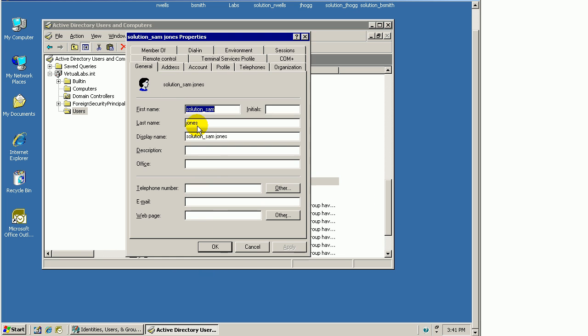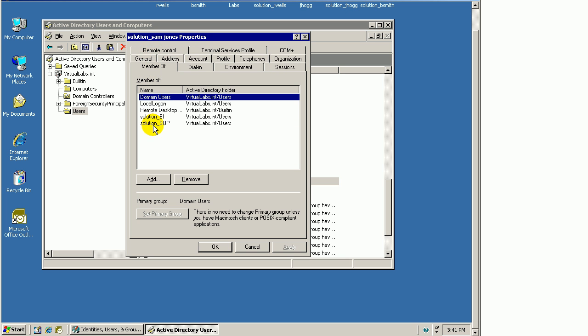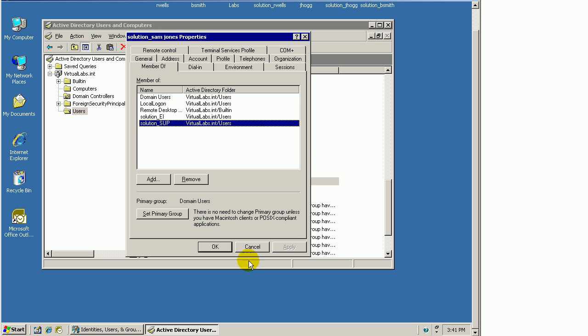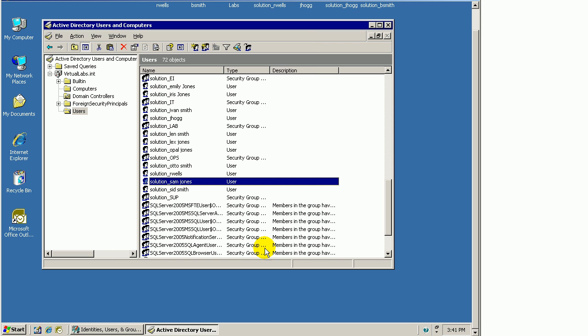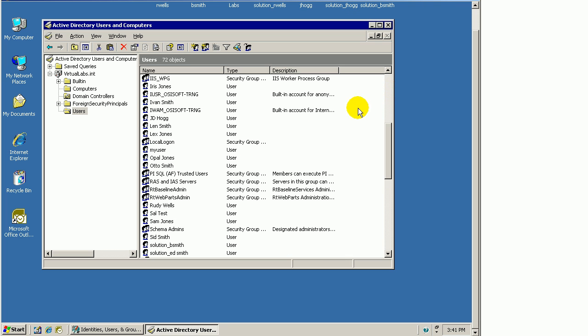In the previous example, we had mapped Solution Sam to a group. When we look at his Properties, you can see he was a member of Solution Underscore Soup, and that's what I had used to map that Active Directory group to my identity. It was because of his membership in there that he was granted the privileges of that identity. But in this case, we'll keep it simpler and just map him using Sal test.